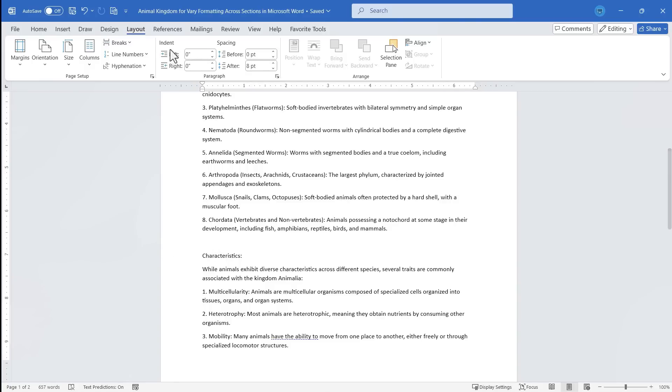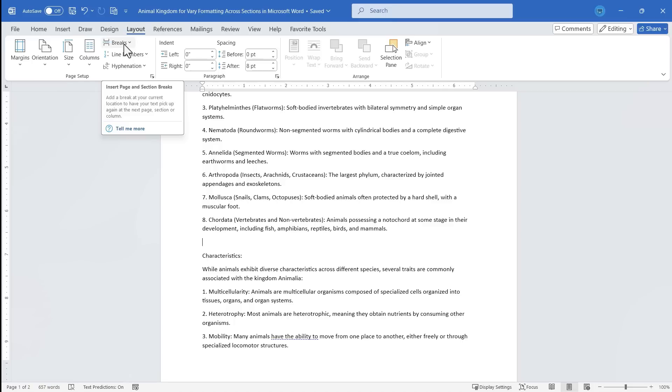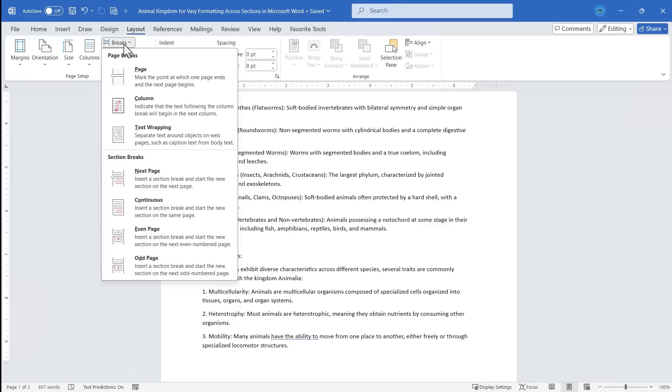Next, you want to be on the Layout tab. In older versions of Microsoft Word, it was called the Page Layout tab. Make sure you've clicked on that and look for this option: Breaks.